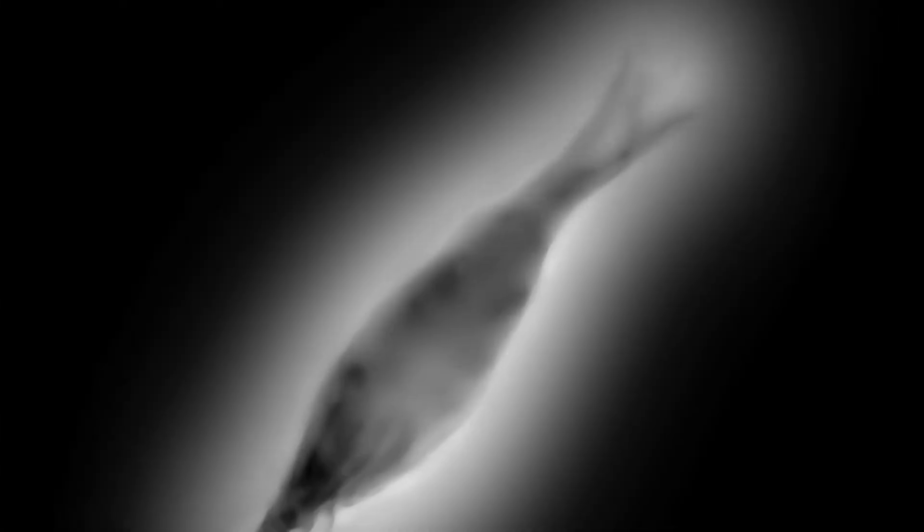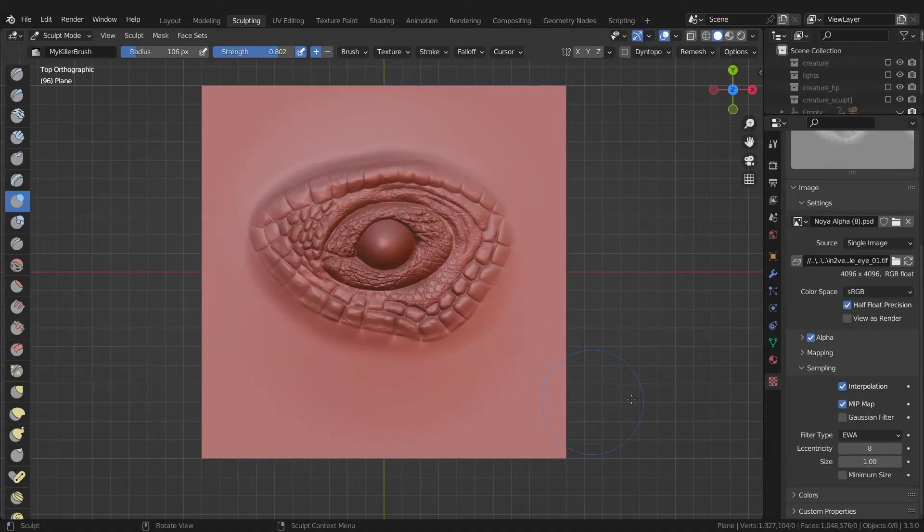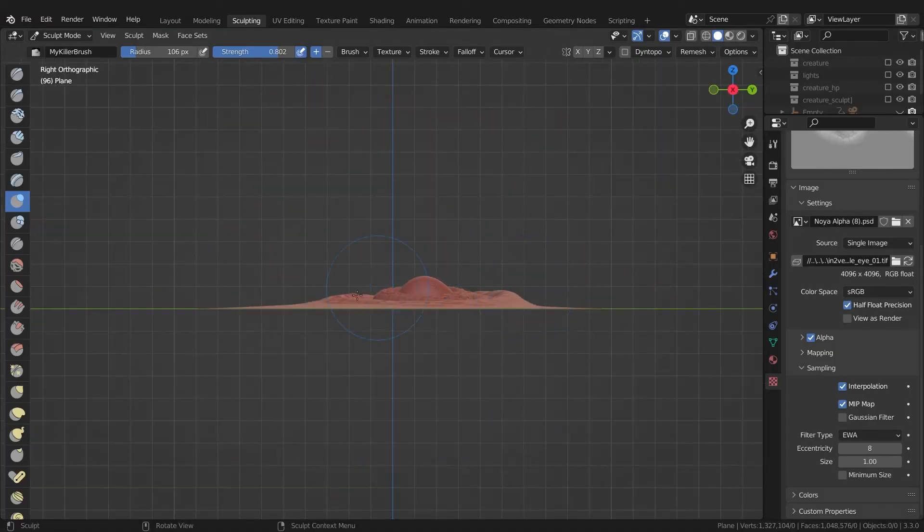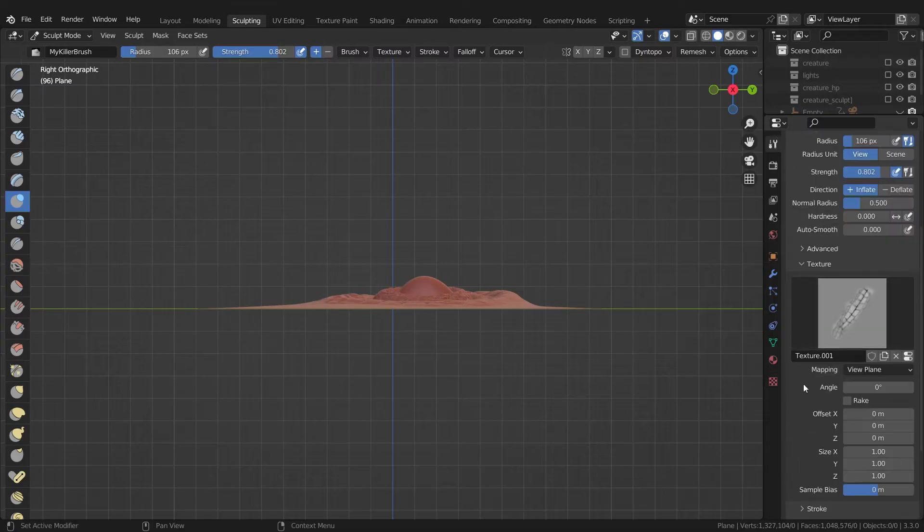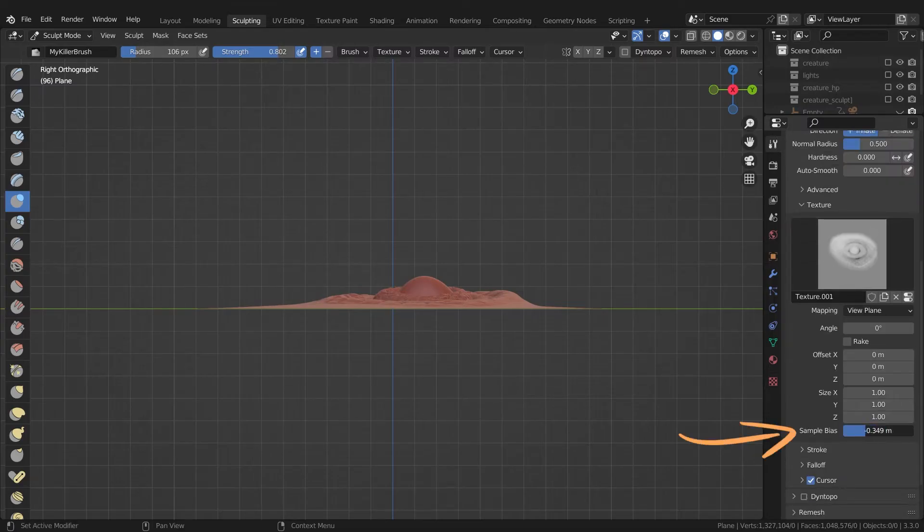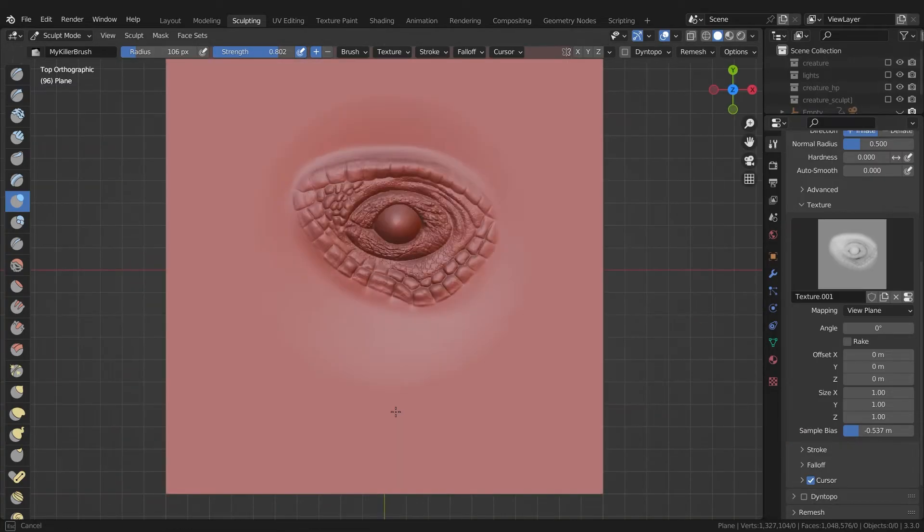There is one more important setting. All alpha textures are different. For some, raised is the minimum, for others black. This results in the mesh being raised or lowered a bit. For this, Blender has the sample bias setting. You can use it to set the height for each texture individually.